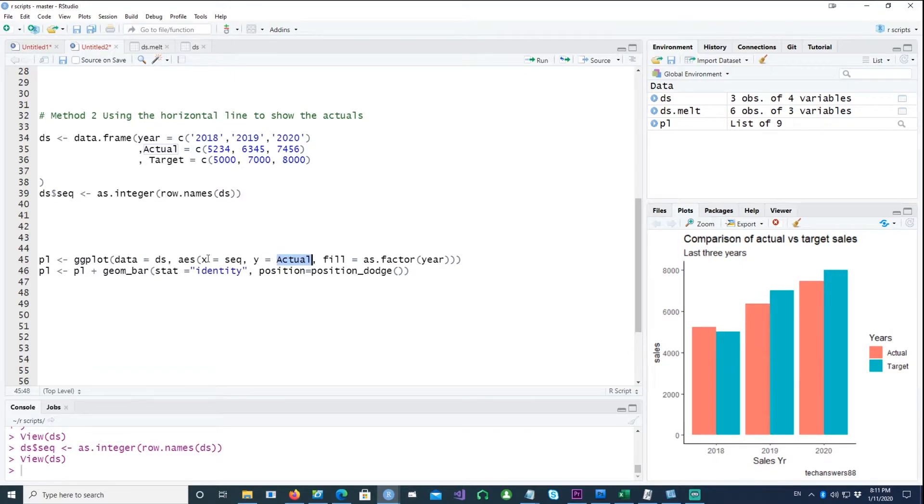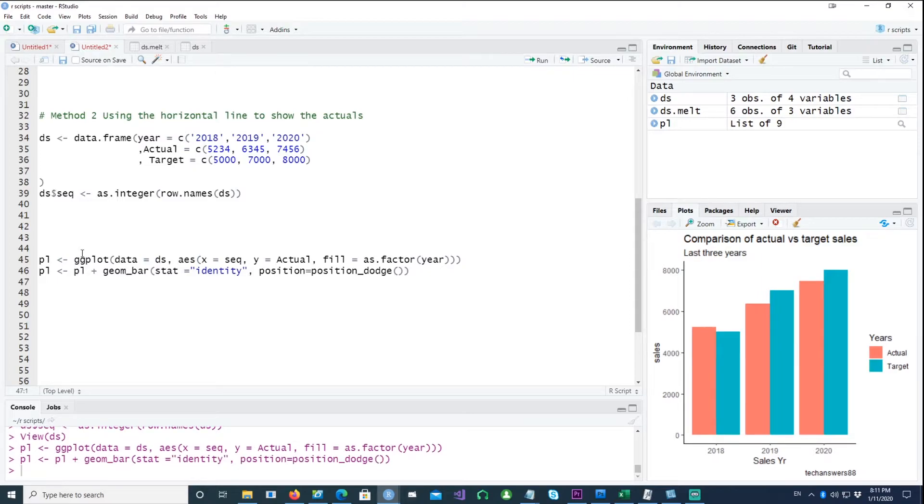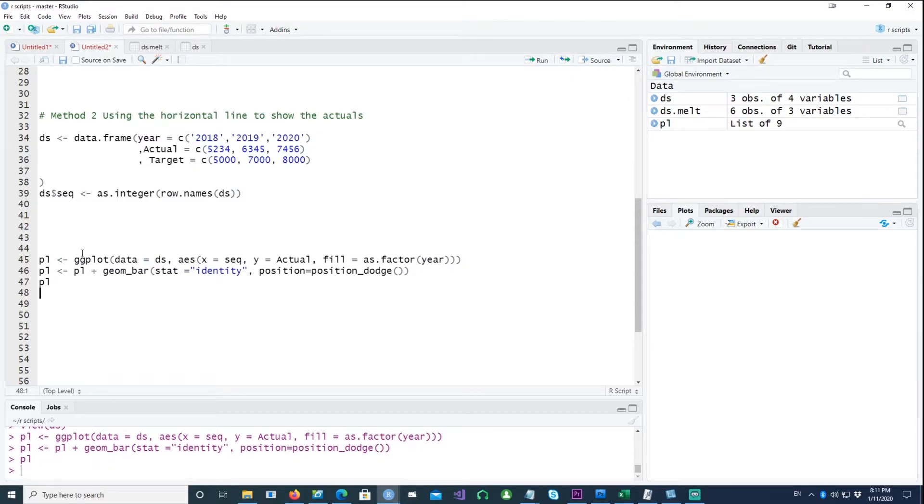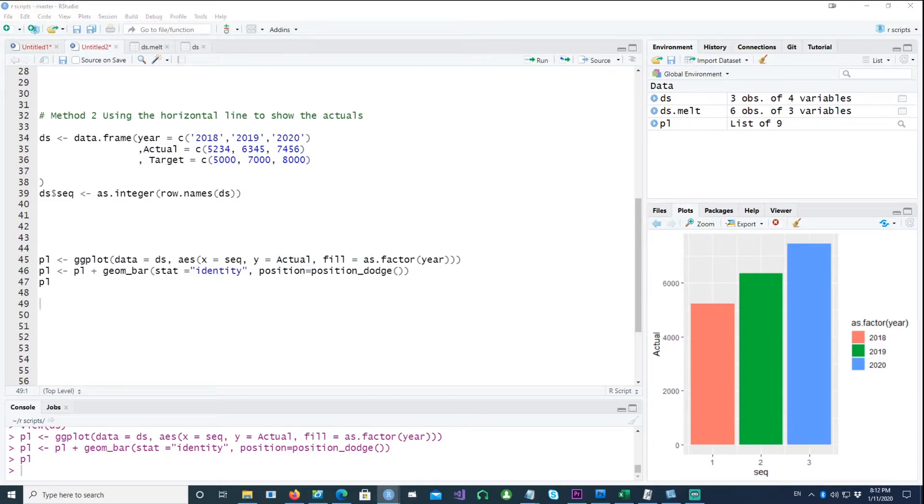So we're using stat equals identity. That means it's actually going to pick this value, whatever is the Y value for our data here, it will pick that value and that's what identity means. So if I create a chart, you have the chart which actually shows the actual value. That's not our aim. Our aim is to show the target values as well.